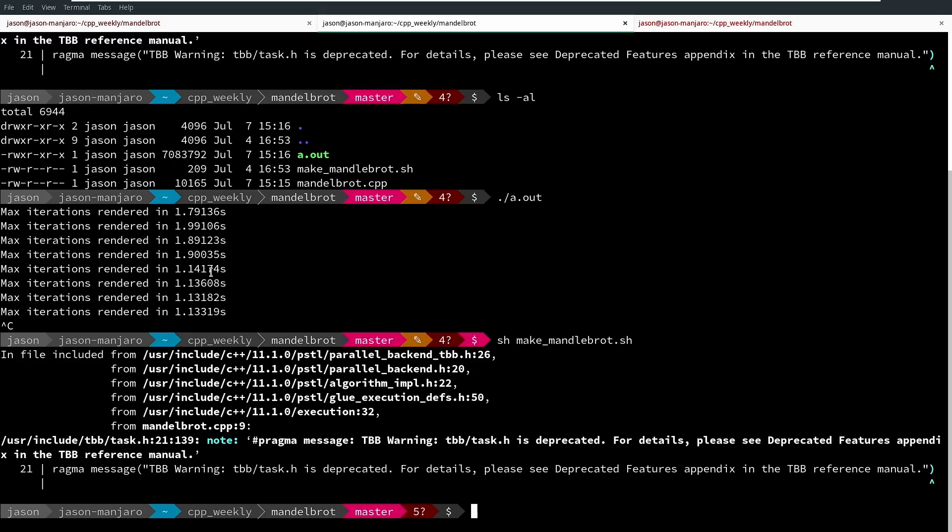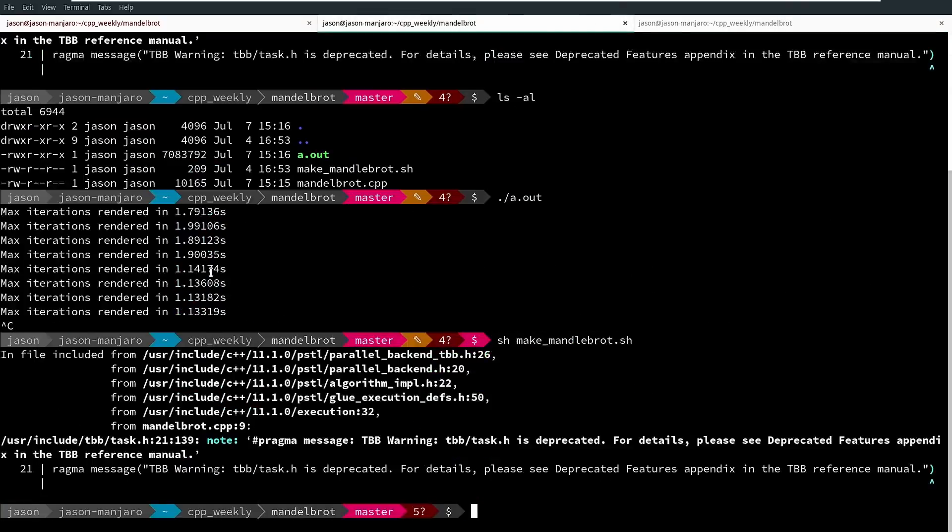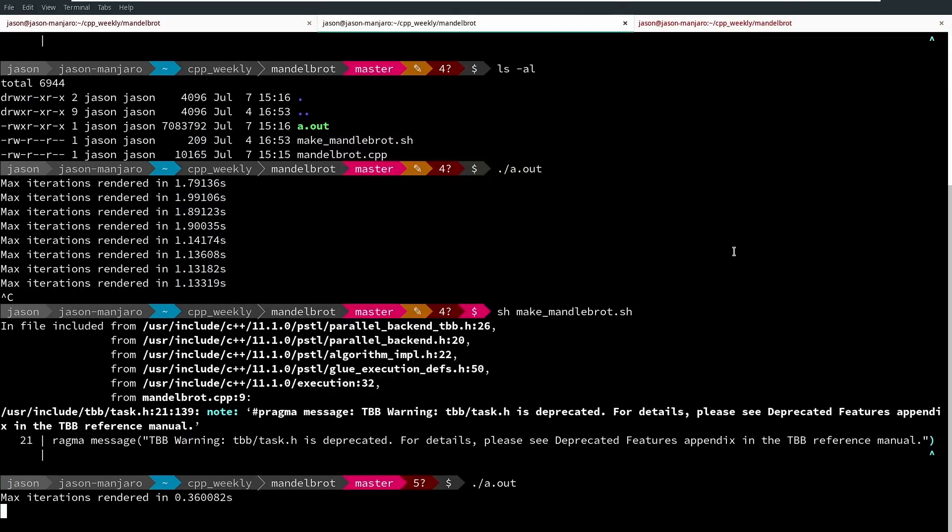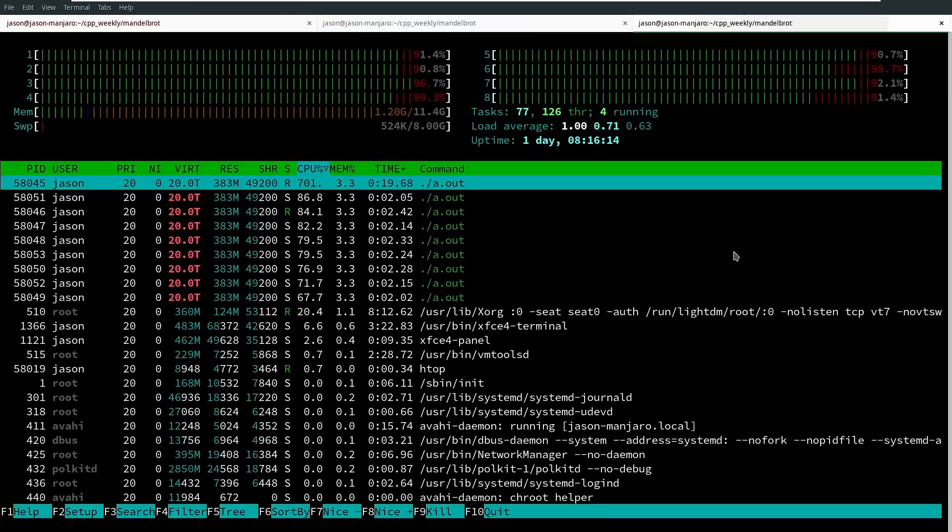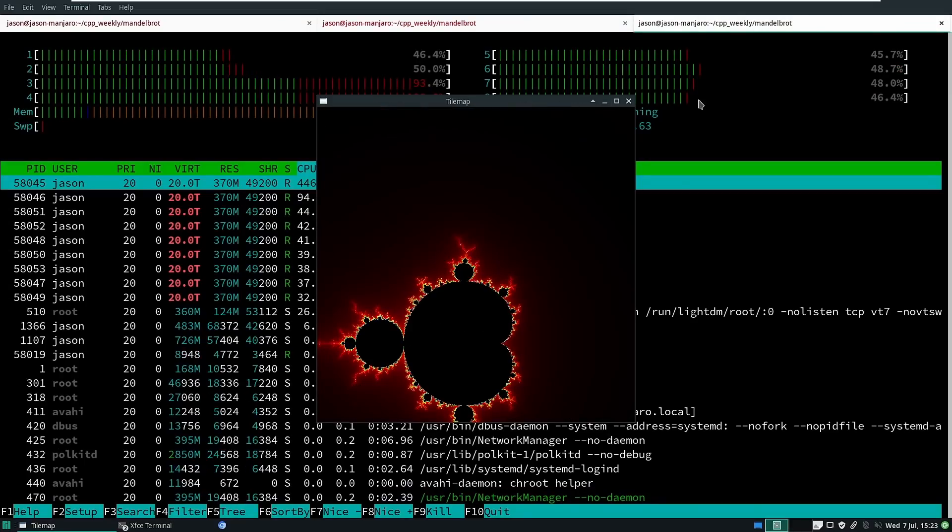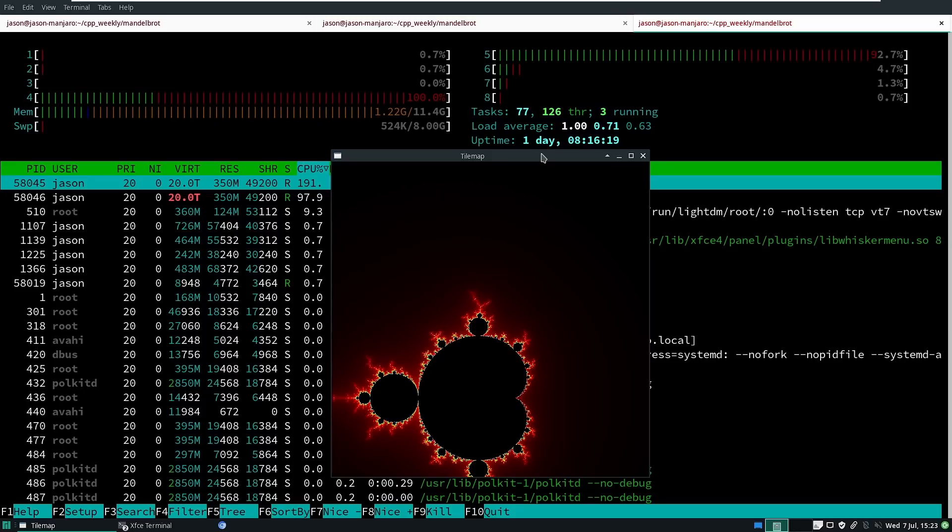One is the main thread and then there's another thread that's running just to update the display whenever it can. All right, so we've recompiled with this parallel unsequenced, and let's go ahead and run this again, and you may have noticed how quickly it came up. I'm going to go back over here so that we can actually see what htop is telling us.